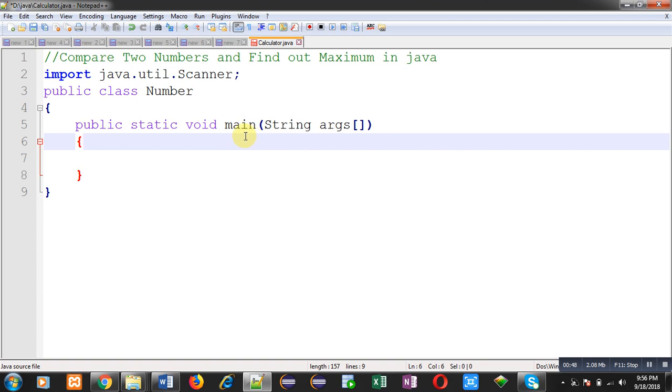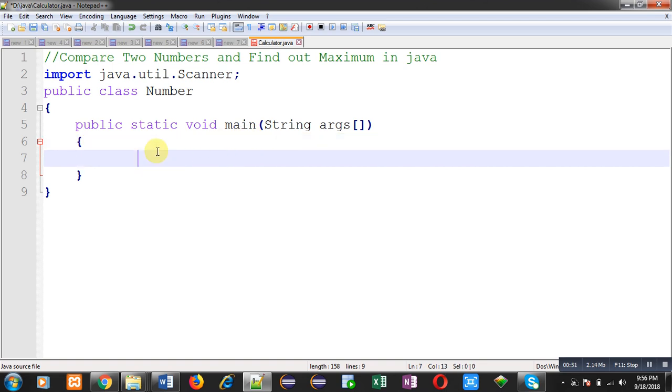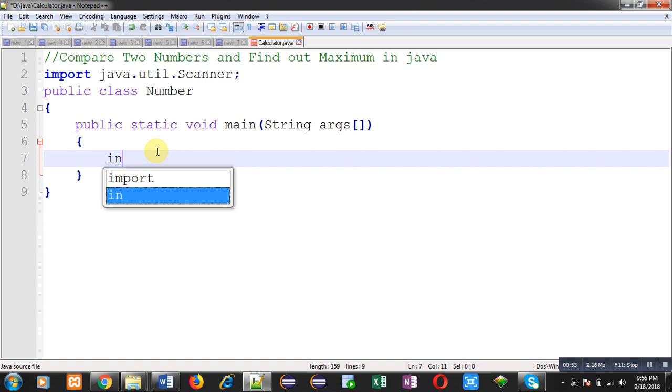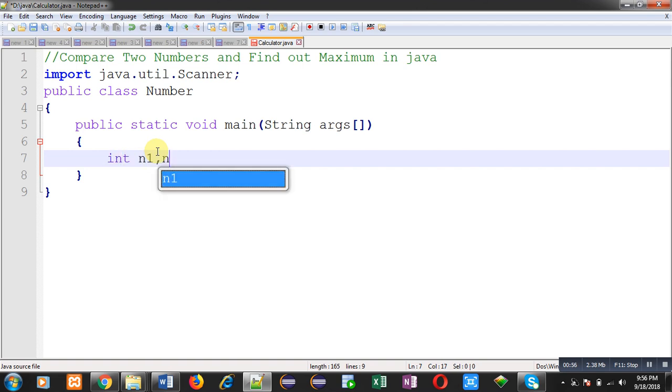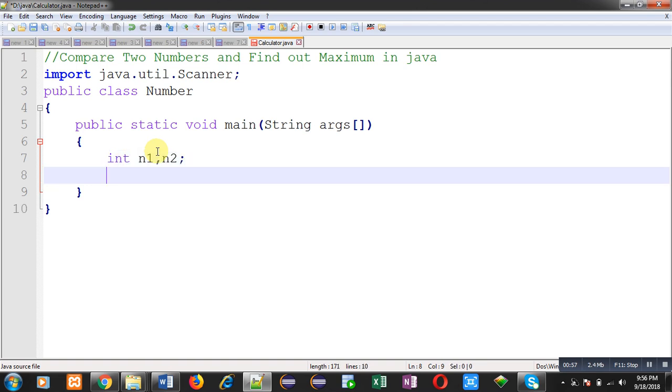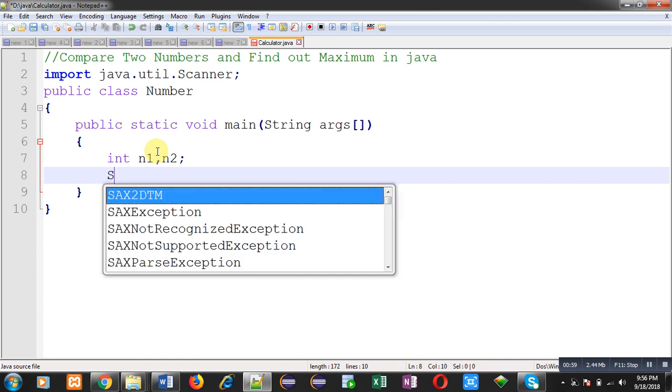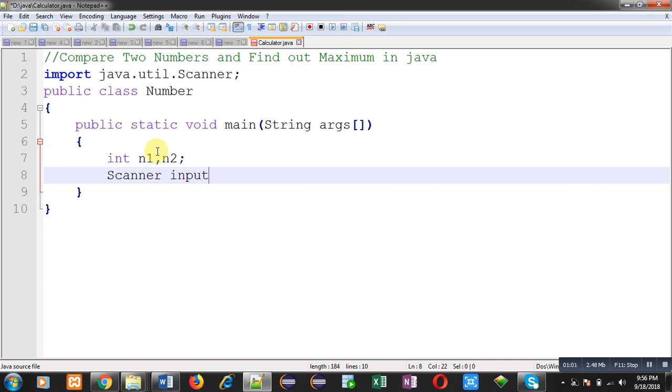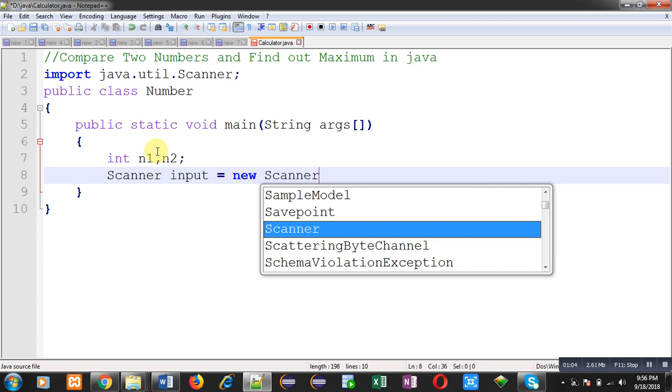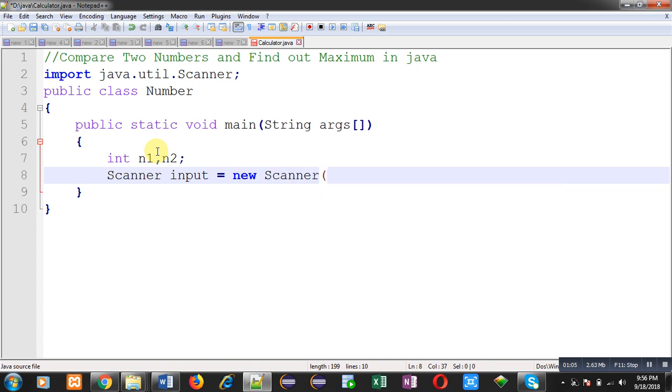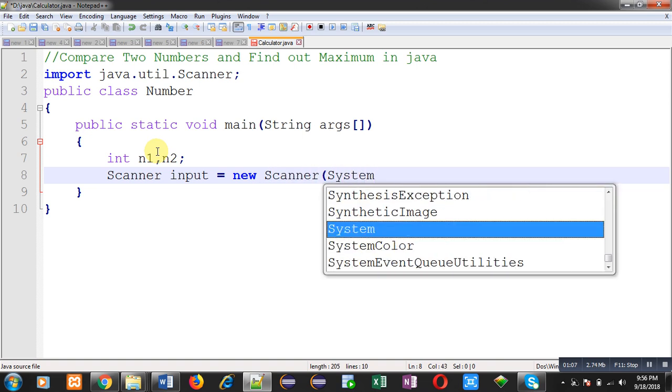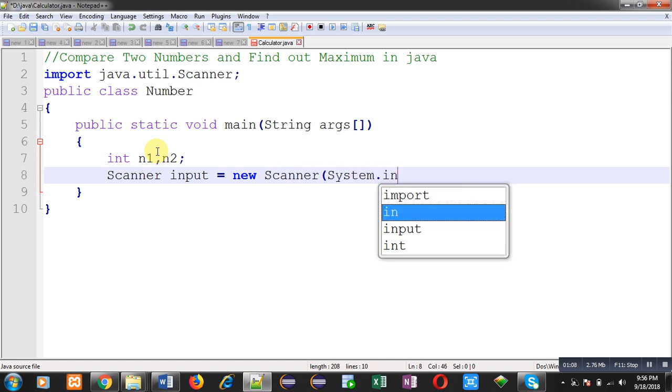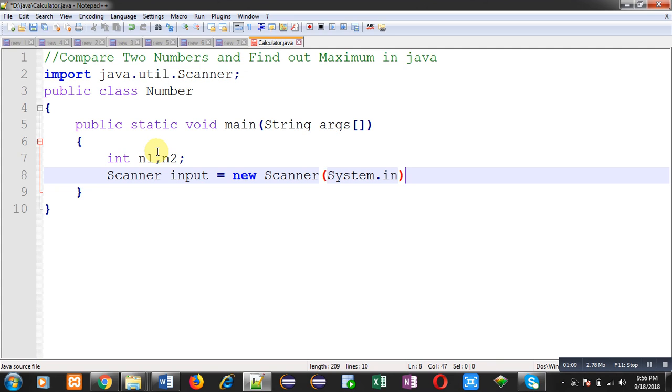First of all, I am going to declare two variables n1 and n2. Then I am going to create an instance of the Scanner class, and in the constructor I am passing System.in.